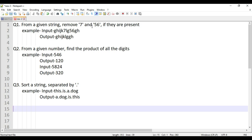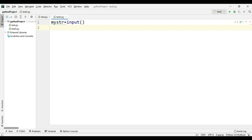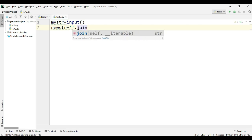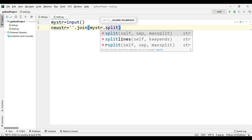For the first question, we have to remove '7' and '56'. I'll take 'my_str' as an input. Then for removing '7', I'll write: new_str equals ''.join, and what we're joining here is the two split parts of the string. We'll split using the split function with the character '7'.